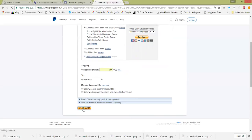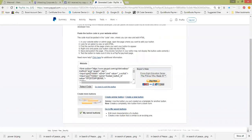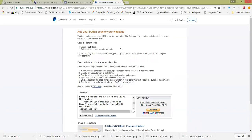Then you just want to create the button. We're waiting for the page to load because I have a really slow computer or slow network today — waiting, waiting, waiting. I'm impatient so I'll click the button again, but that doesn't usually help. Here we go — it brought us to the code page: 'Add the button code to your webpage.'